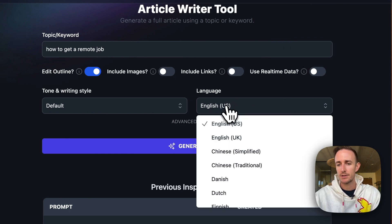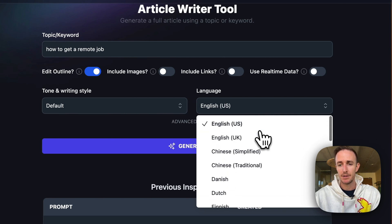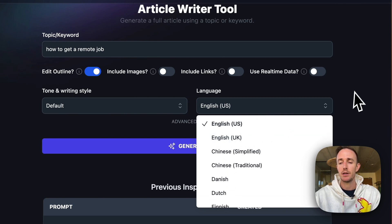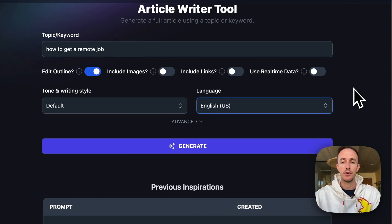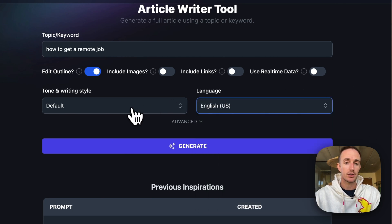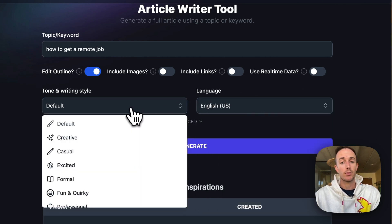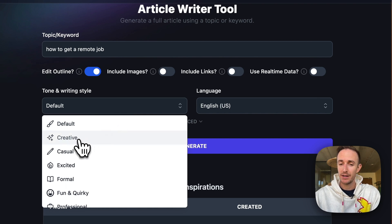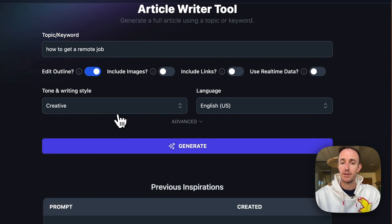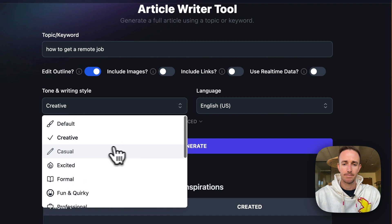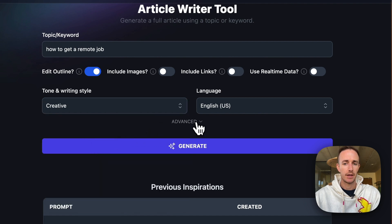Now, language outputs, we have a ton of options, but since I'm in the U.S., I'll use U.S. English. And for the writing tone, I love the creative tone, but we've got a lot of different options to choose from here. But I'm going to stick with creative.